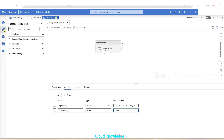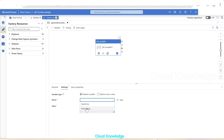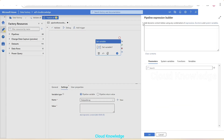Back on the Set Variable activity, the variable type selected is pipeline-level variable. For the Name, clicking the dropdown shows both arrays. We select output array. The value for this array will be given as dynamic content, so we click Add Dynamic Content, which opens the Pipeline Expression Builder on the right side, with four tabs: Parameters, System Variables, Functions, and Variables.